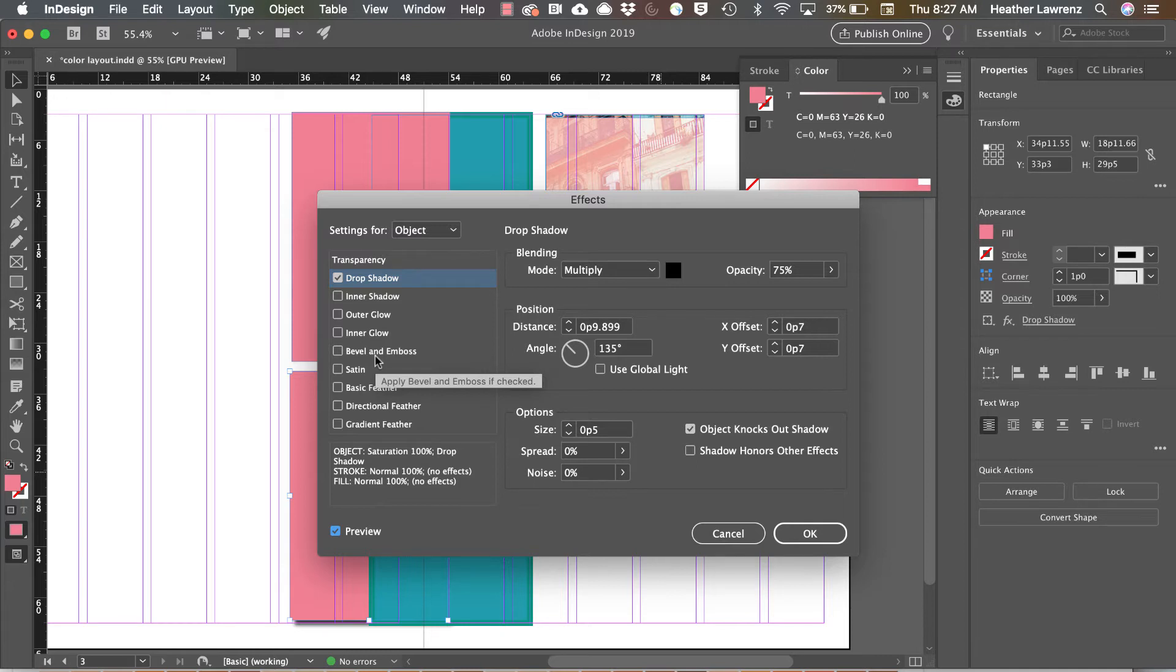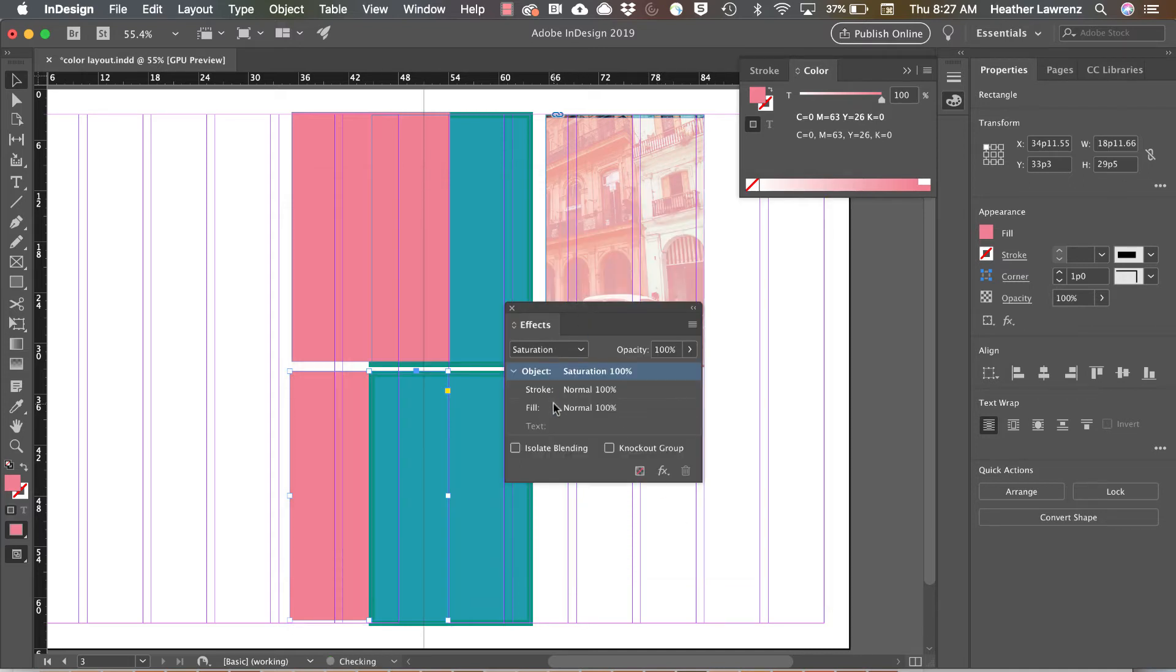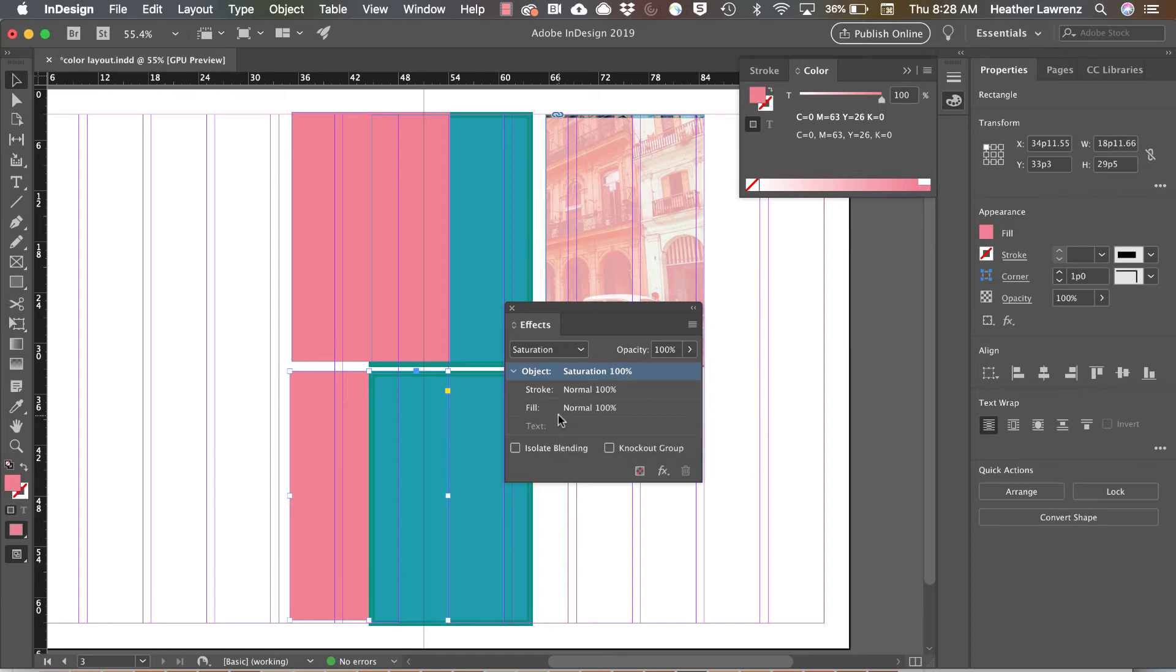With any of these object effects, maybe apply the rule you're going to do one on your page and that's it. And also have a purpose for it. Don't just apply a drop shadow or a layer mode just because you think it's kind of cool. Have a purpose for those effects and don't let them distract from the design.